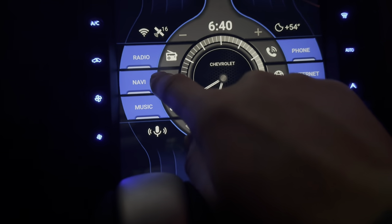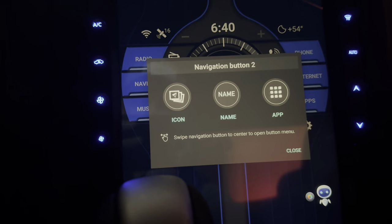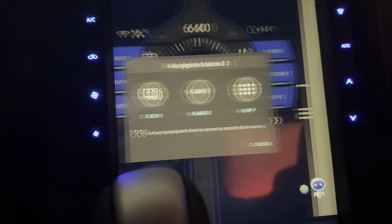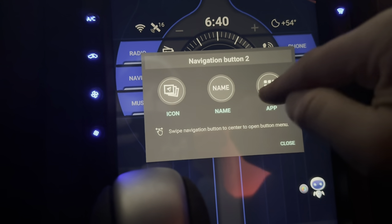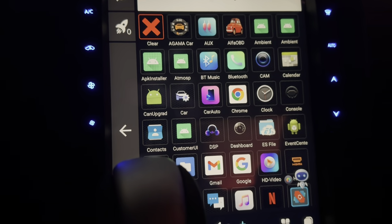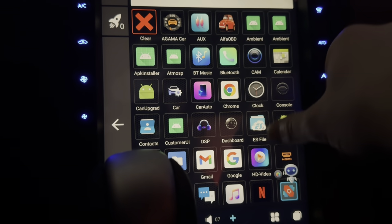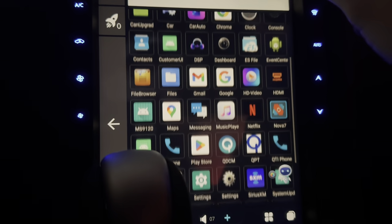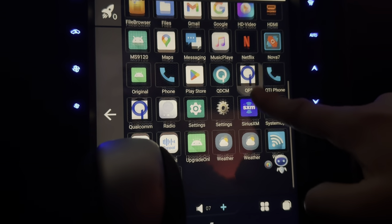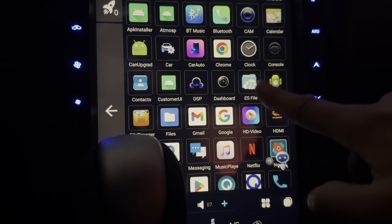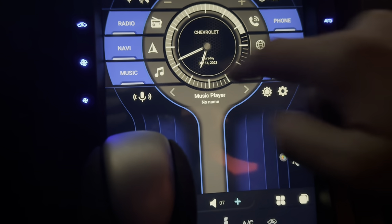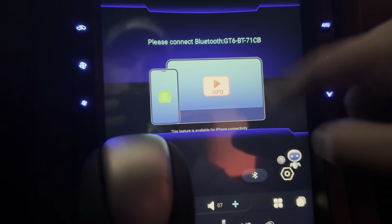It looks like if you long press on an item, you can go in and you can change it. You've got your icons, you got a pre-selection, you can name it however you want, and you can go in here and go to your apps. So I'm going to do CarPlay on this one if I can find it — car auto. So I can select that one, see if it will call. It does go to it.